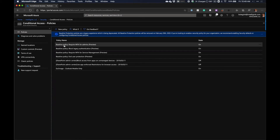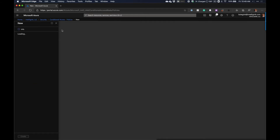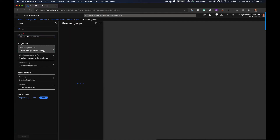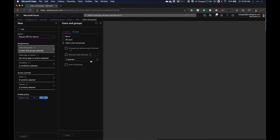The first baseline policy we want to create is Require MFA for Admins. Let's click on New Policy and name it 'Require MFA for Admins.' Next, under Users and Groups, we'll select Users and Groups and then Directory Roles. The minimum that Microsoft recommends is what we'll do here, though you can apply this to more roles if you want.